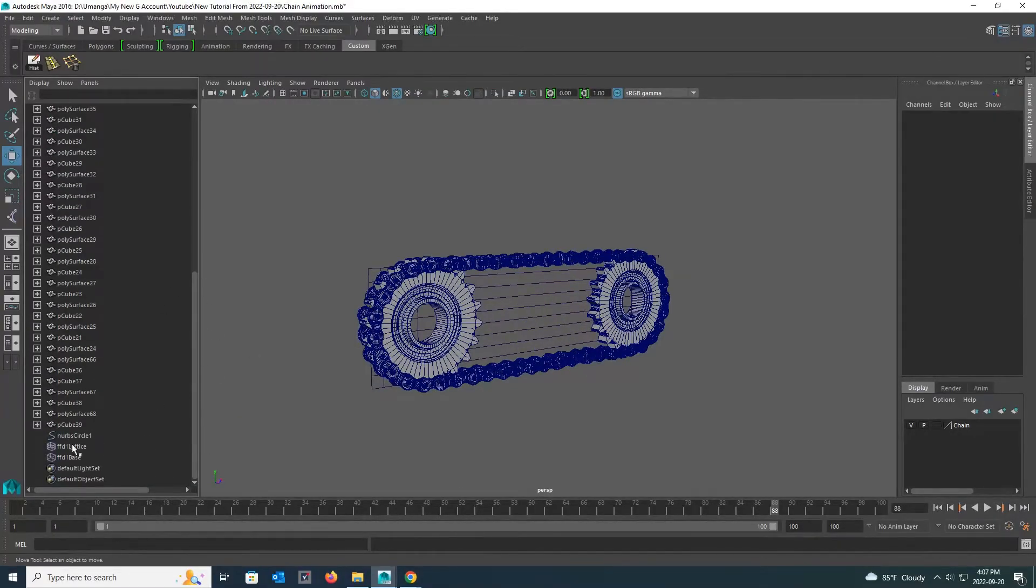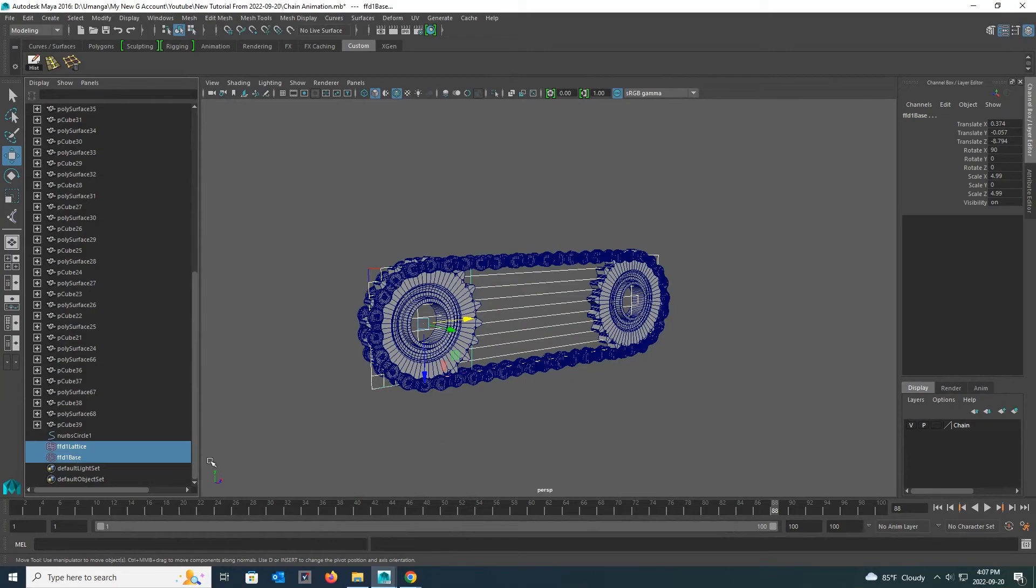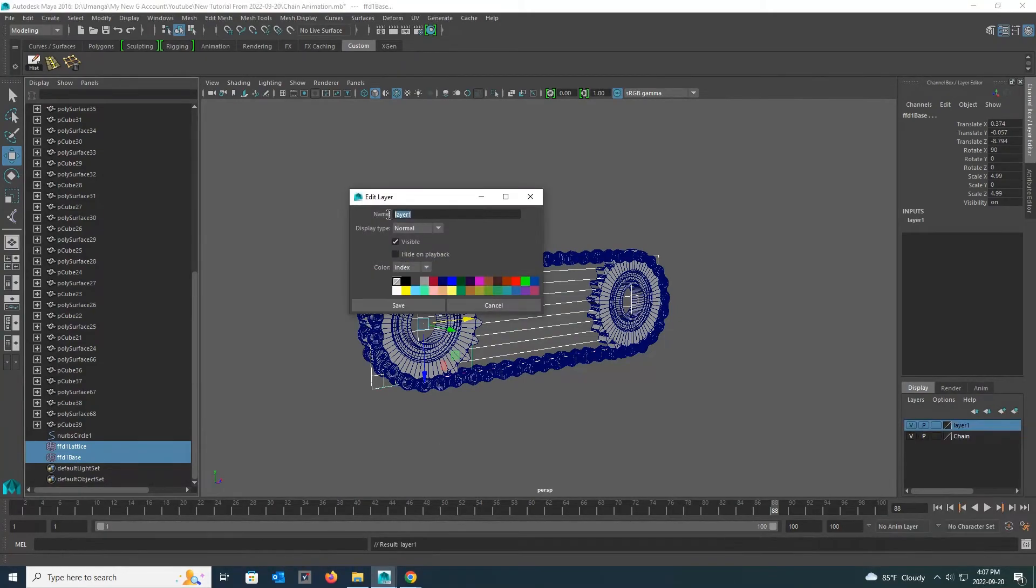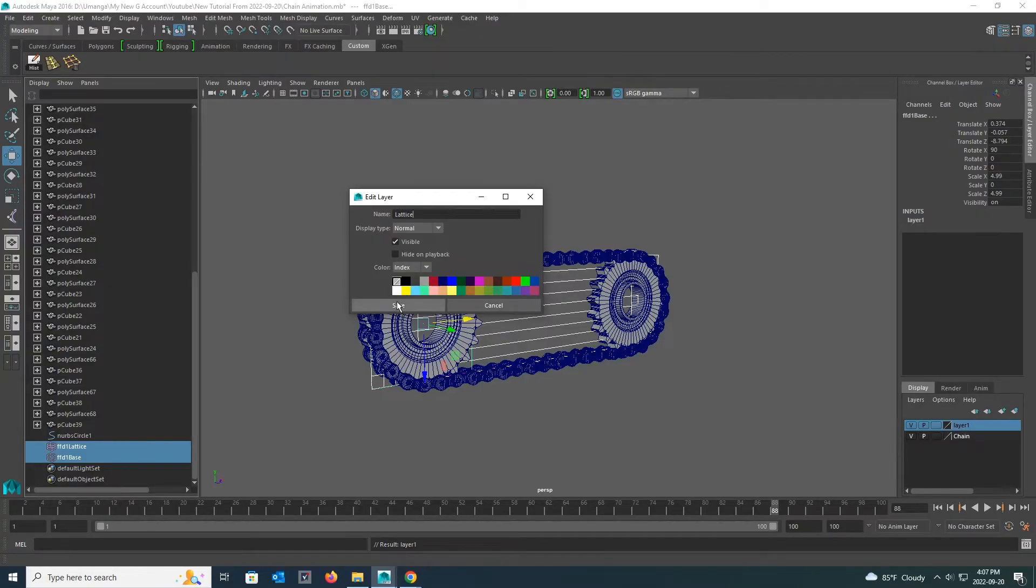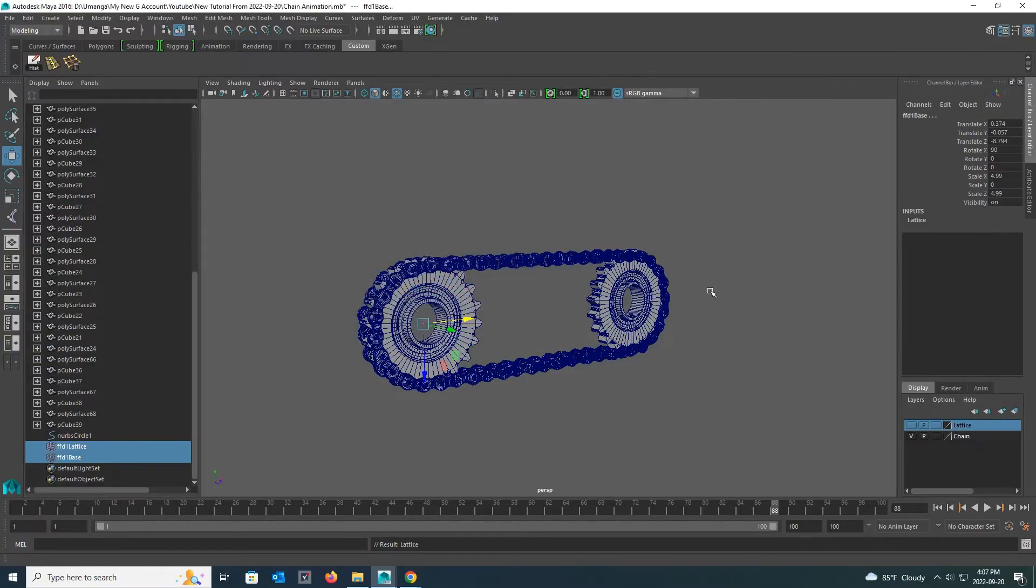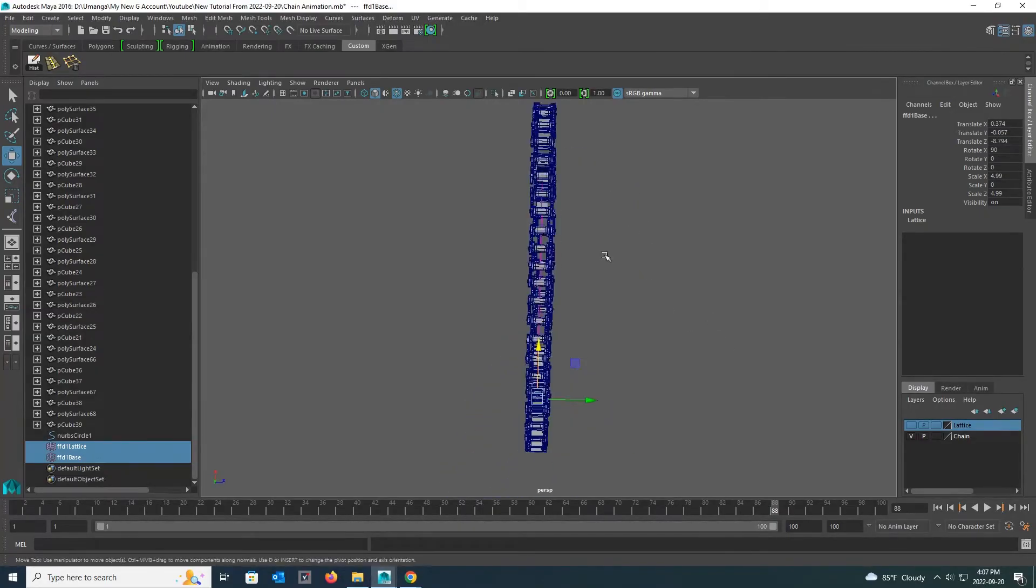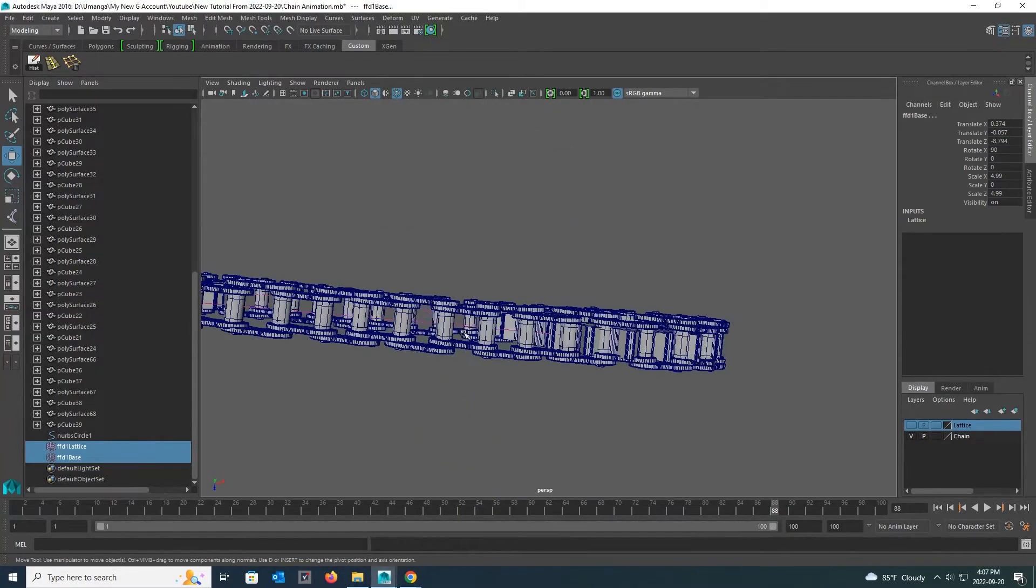Now I select that lattice from the outline and go to the layer palette, add that lattice to a new layer, and rename that layer. Now I turn off that layer. Then things will be easier for me to do next.